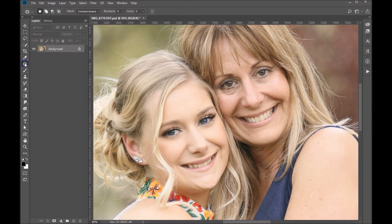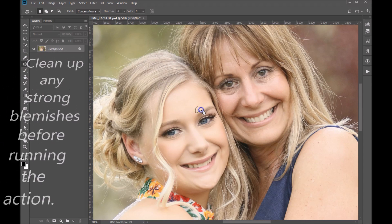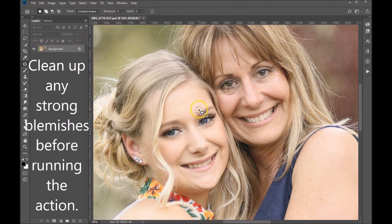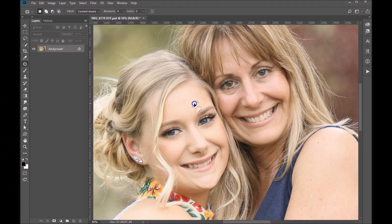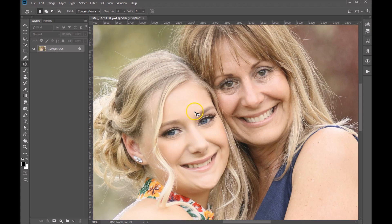I'm going to grab my patch tool quickly and I'm just going to circle the area that I want, and drag it over so that it takes a bit from an area around it and fills it in — and you can see we've removed that area. The reason we're doing that is because we don't want the action to actually amplify that, so this will work out nicely.